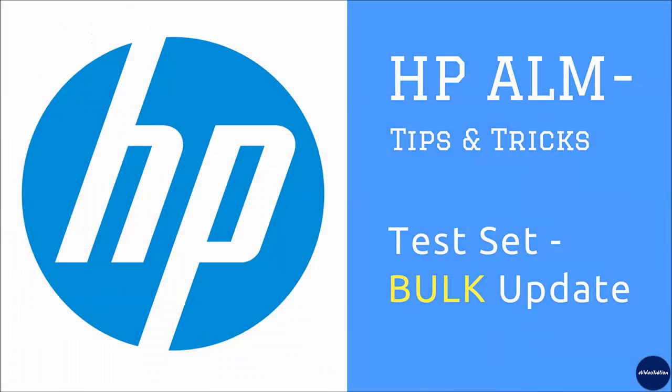Hello friends, welcome to VideoTuition. There are multiple ways of updating test cases in ALM test set.